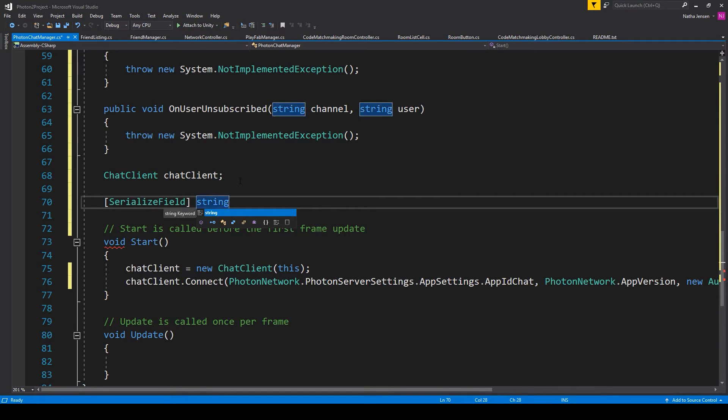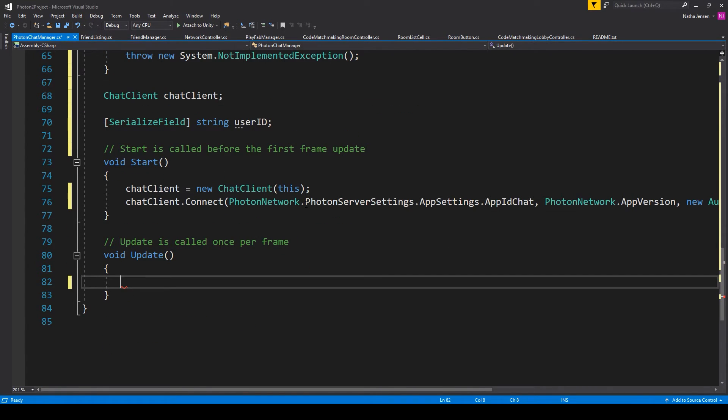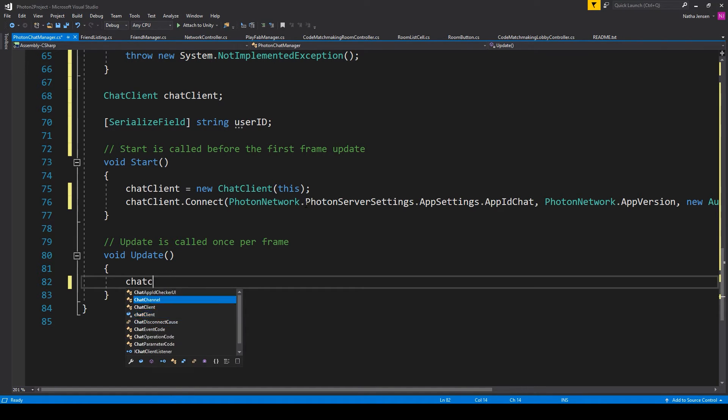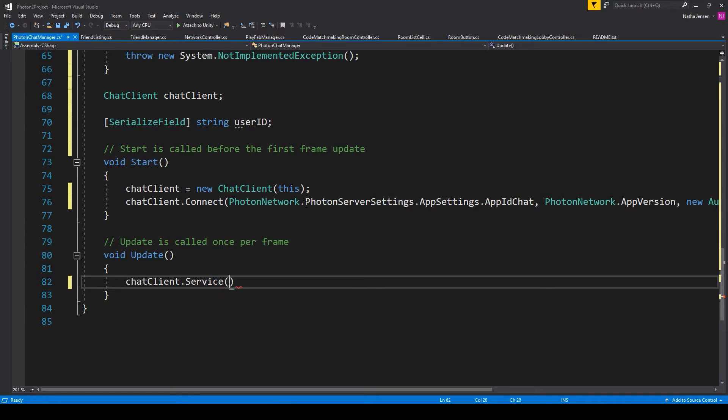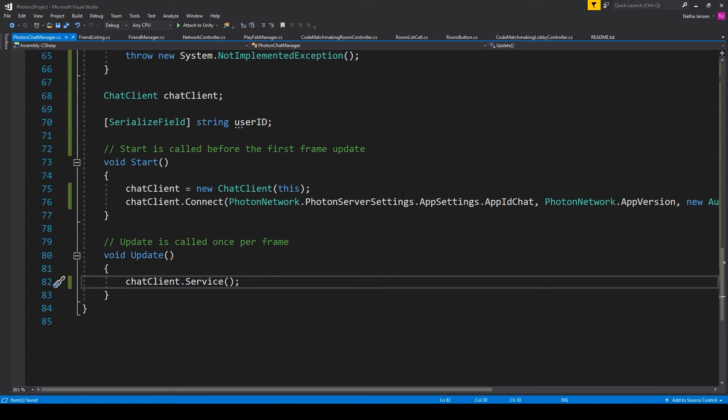We then need to create this variable, which will just be a string. And the last thing that we need to do is call a special function in our update function, which is chatClient.Service. This function maintains our connection to our Photon.chat server.